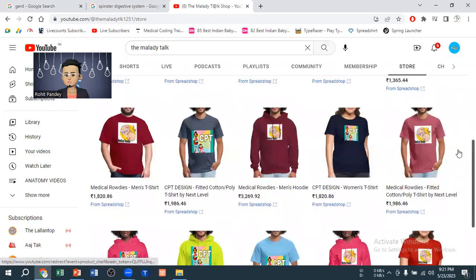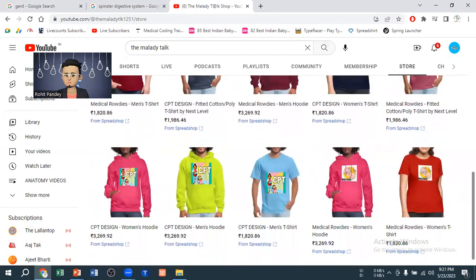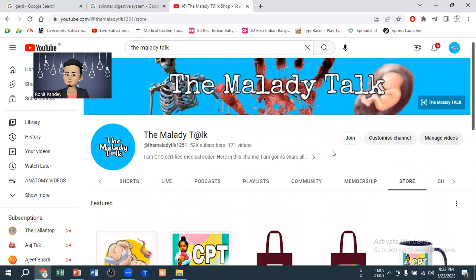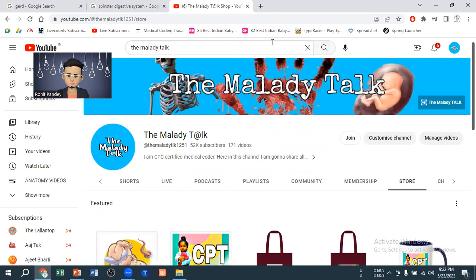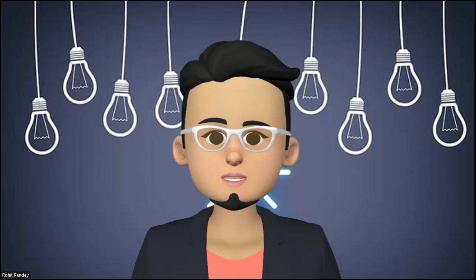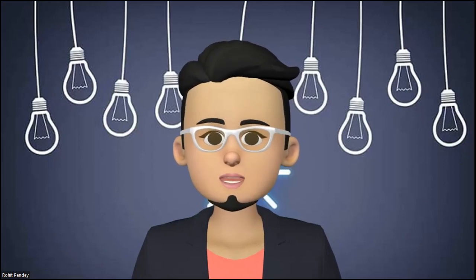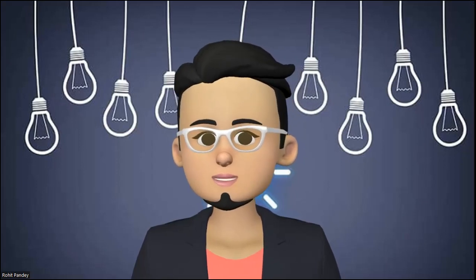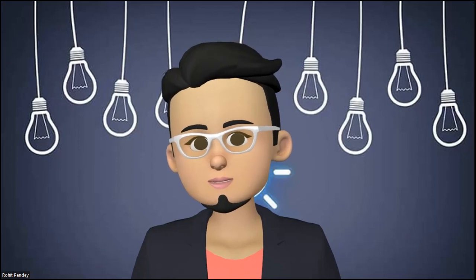It's all designed by our team. Kindly go and join our membership and visit our store as well. I hope you liked this video — thank you so much and have a nice day.